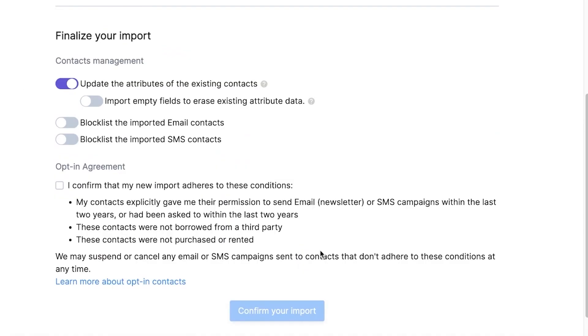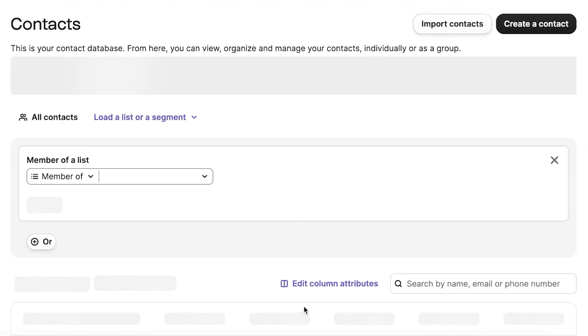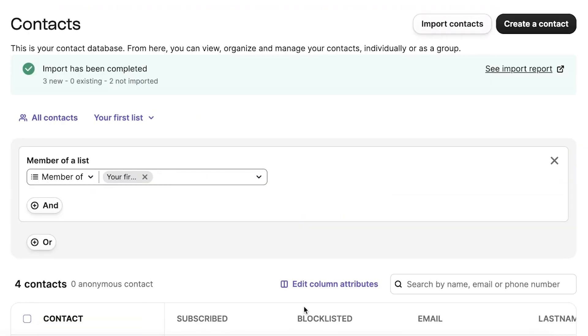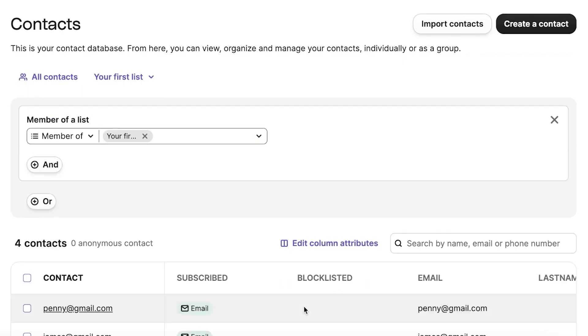There are options to update attributes of existing contacts, blacklist certain contacts, and more. Take note of these, choose what suits your needs, and then click on confirm your import. One final reminder is that you need to confirm that all of your contacts have given explicit permission to be on your newsletter list. This is part of the opt-in agreement that's important to comply with.